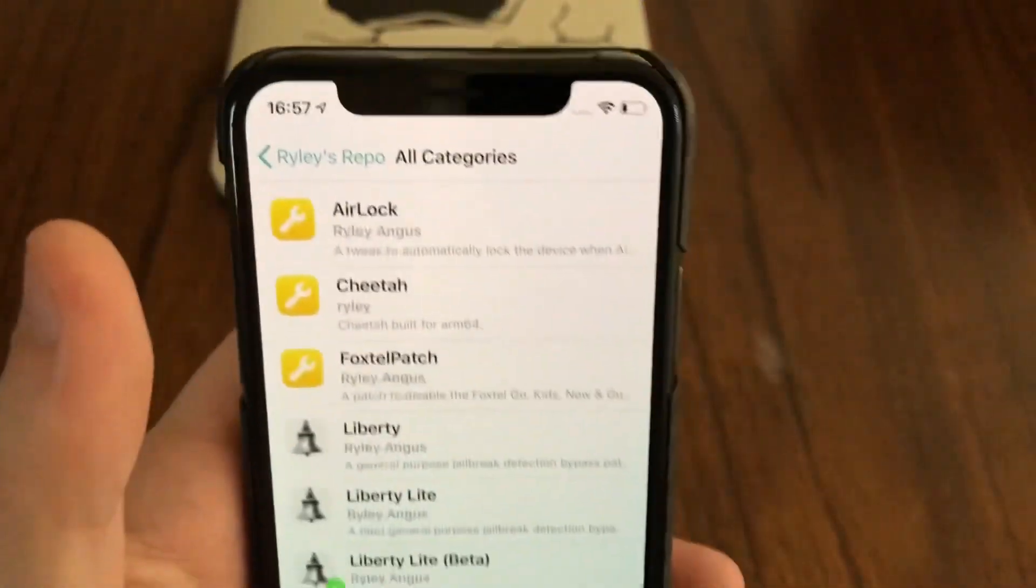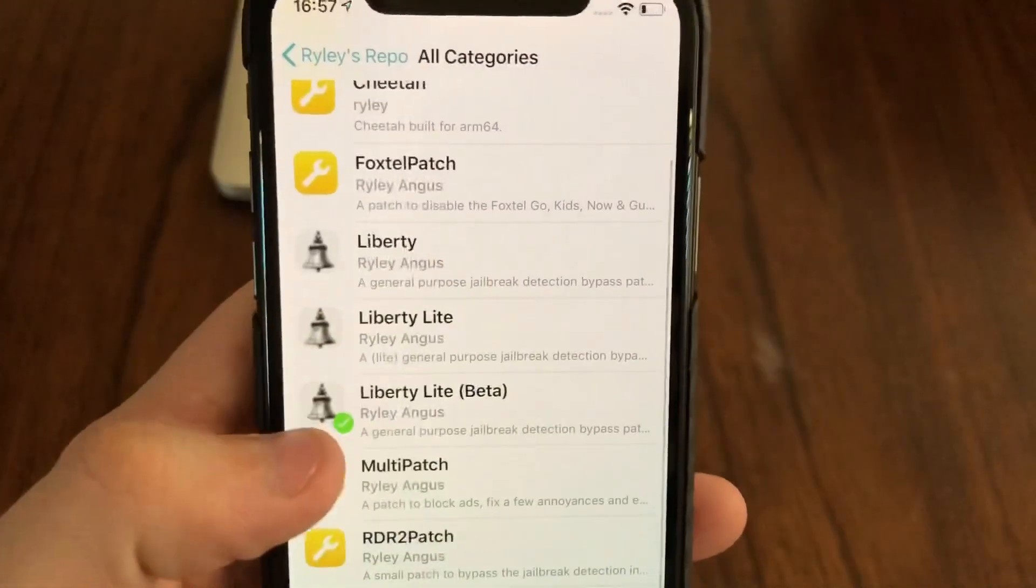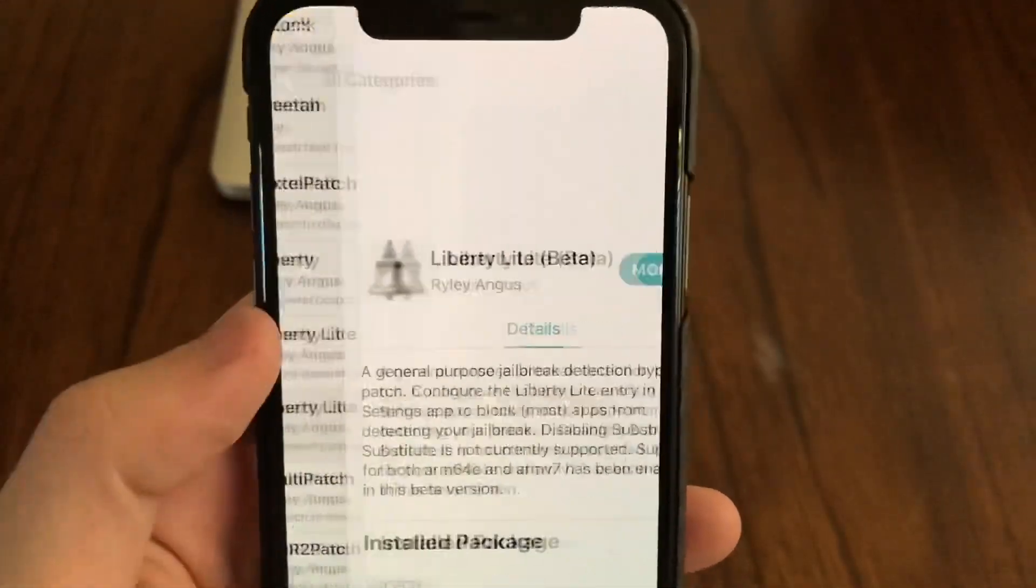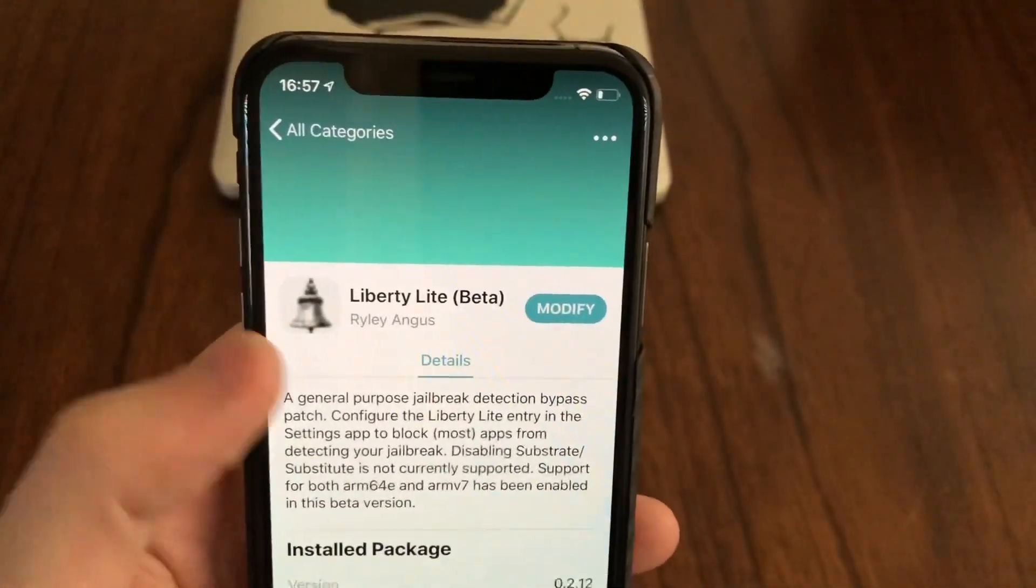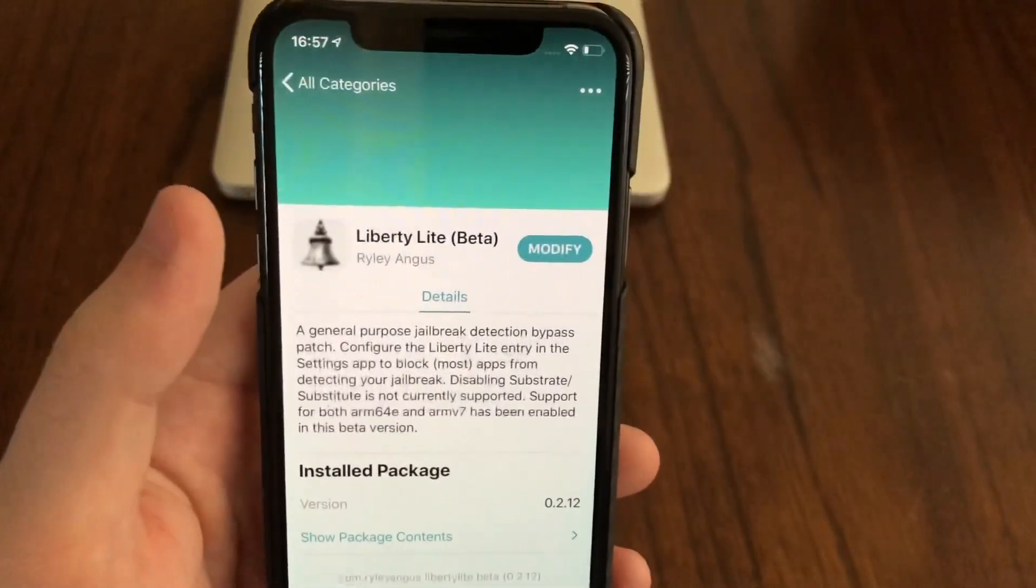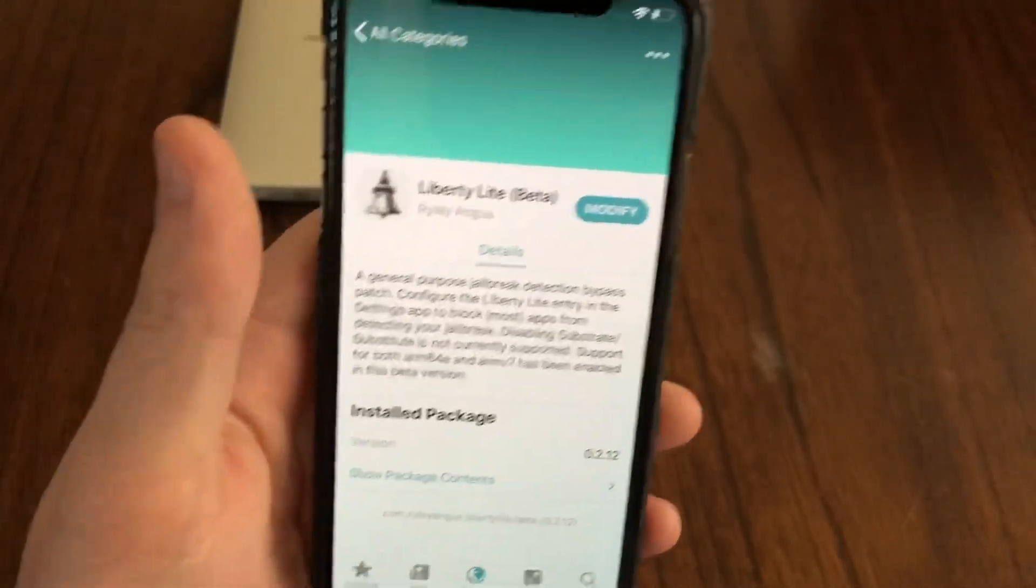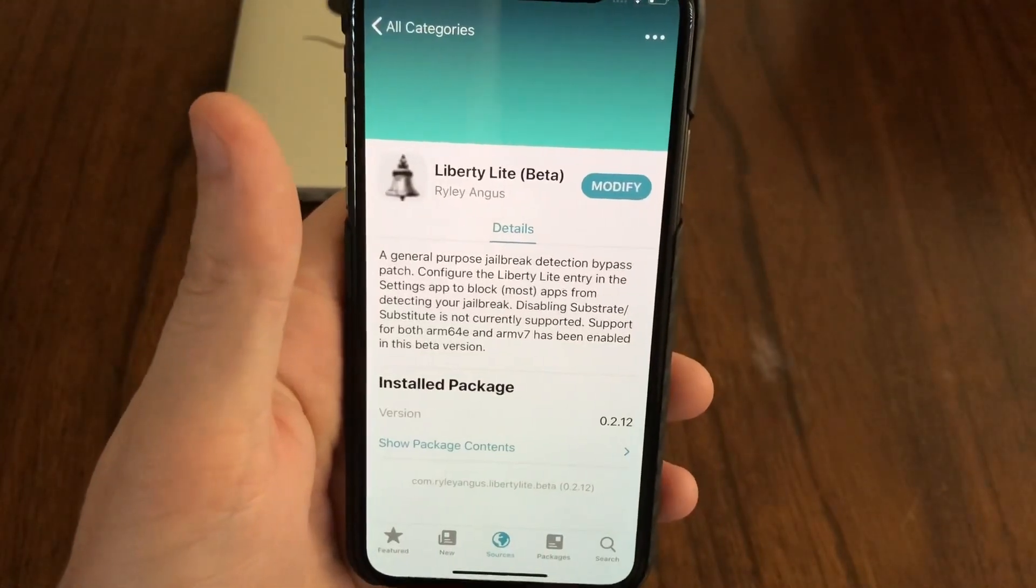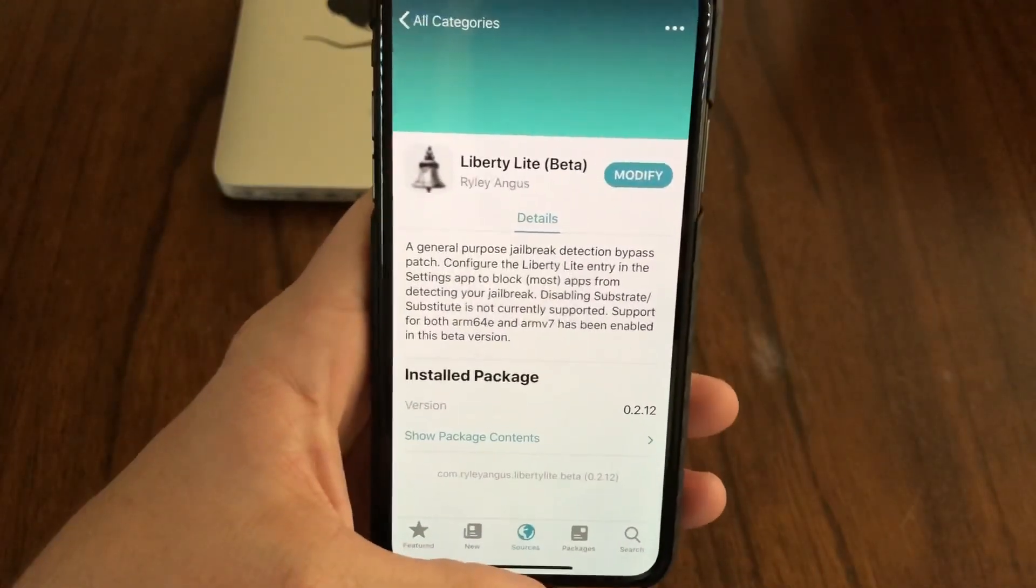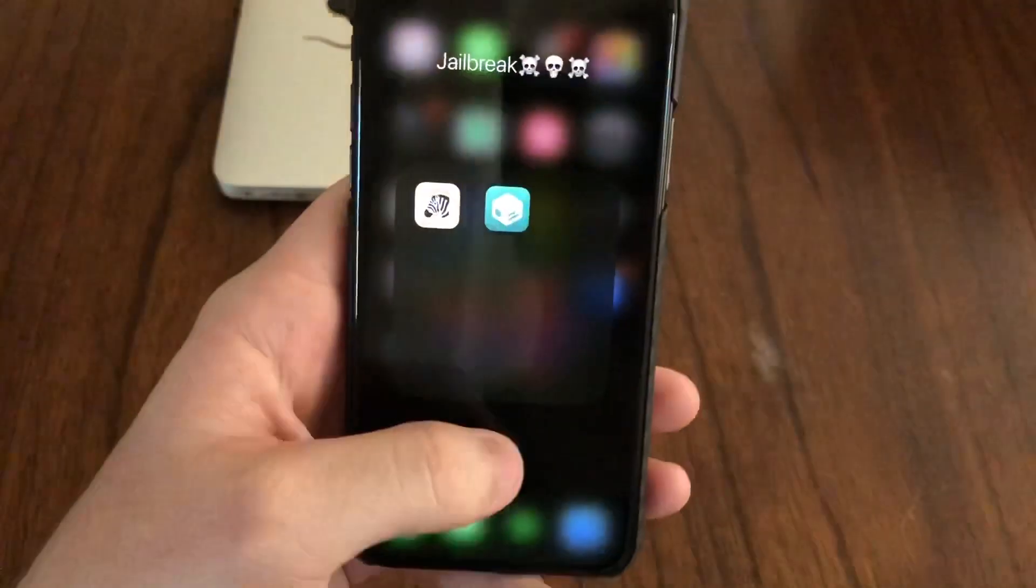I'm going to hit all categories and go to Liberty Lite Beta. You're going to want to install that. This works on a ton of different apps. It should work on most banking apps, games, and any other app that has a jailbreak detection system.